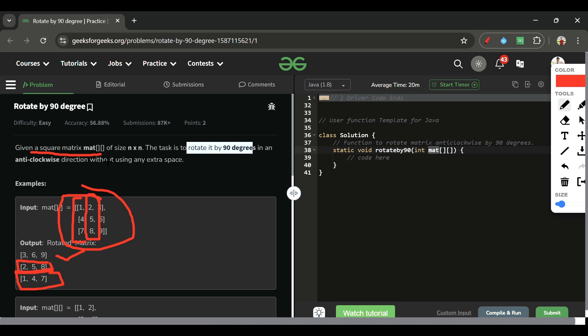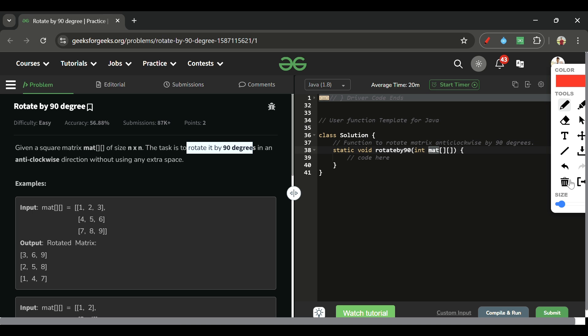We will always be given a square matrix because we cannot properly rotate a rectangular matrix in-place. For example, if columns are four and rows are two, after rotating rows become four and columns become two — meaning we'd need a new array. But the problem requires us to solve it without extra space.